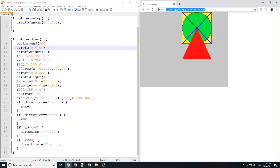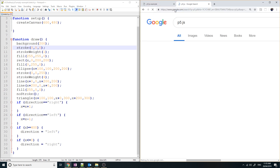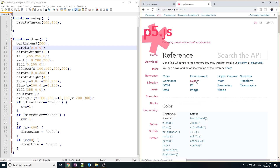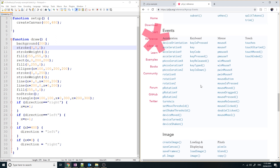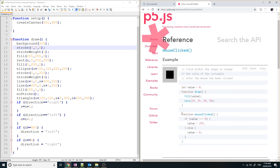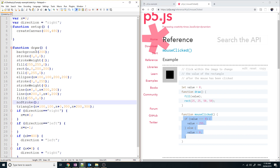Let's go to the p5.js website and look up the reference for events. These are all the events that could happen — an event is just when something occurs, and these define how your program responds to it. The easiest one is mouseClicked. When you click the mouse, what happens? It's a function called mouseClicked and whatever you want to happen, you can just program it into the function. So let's put that into our program.